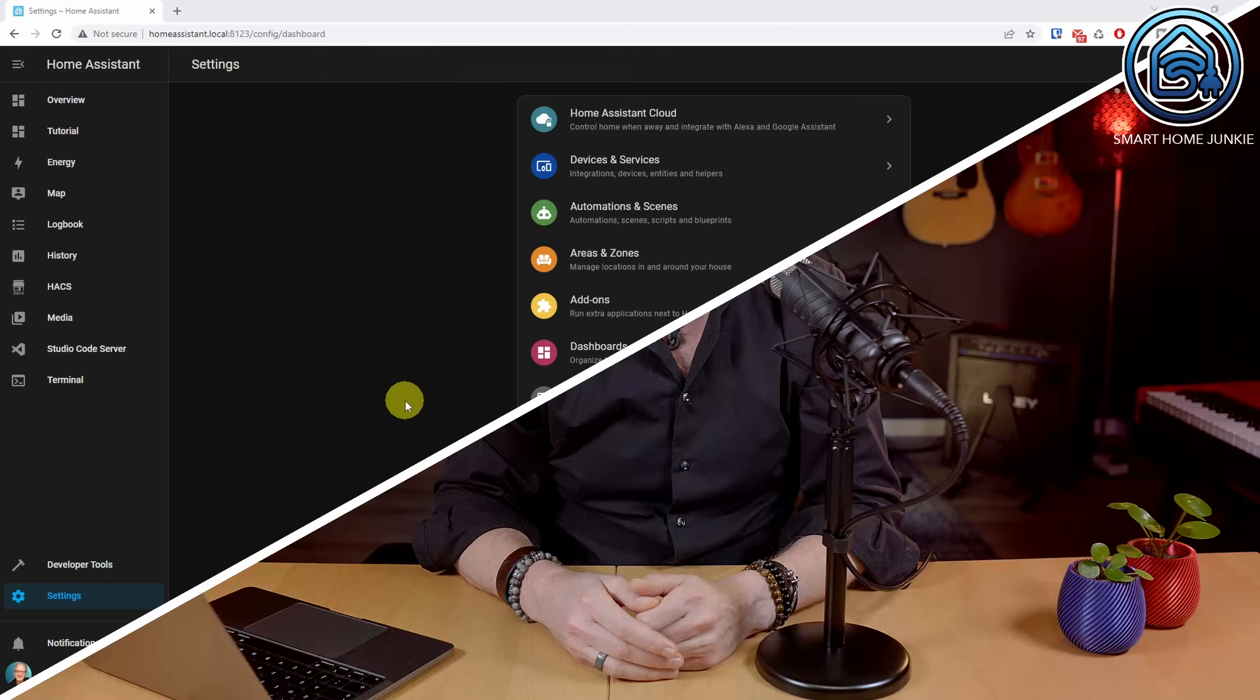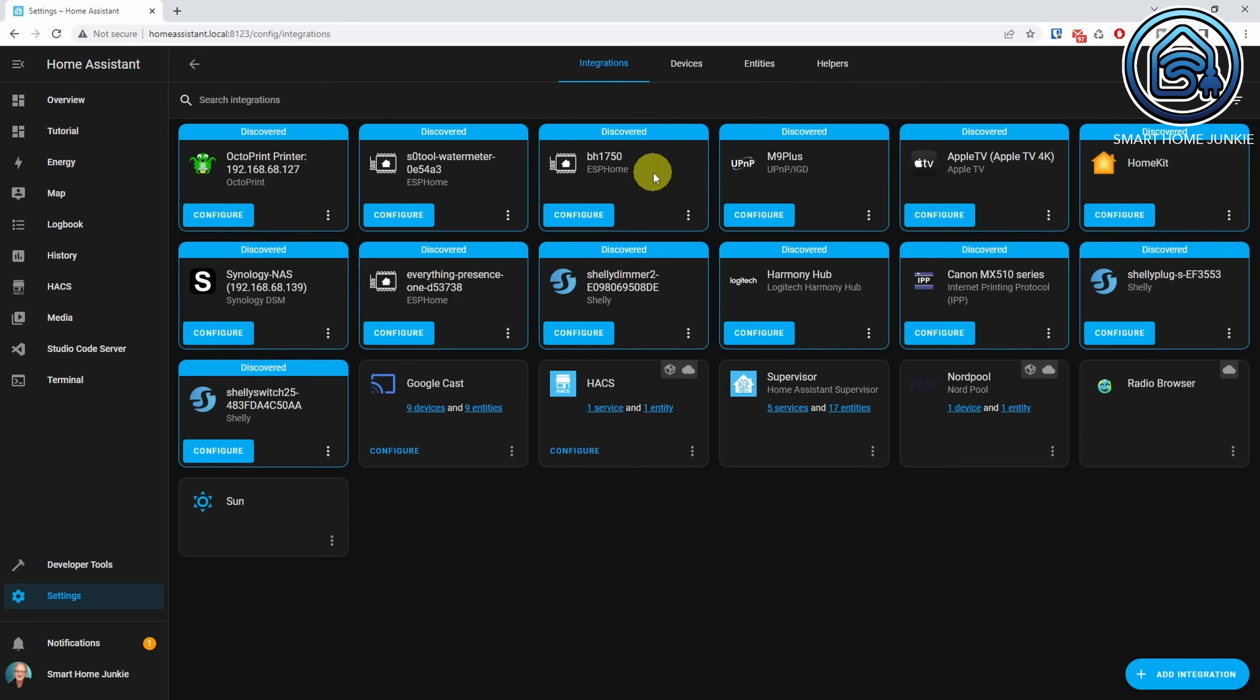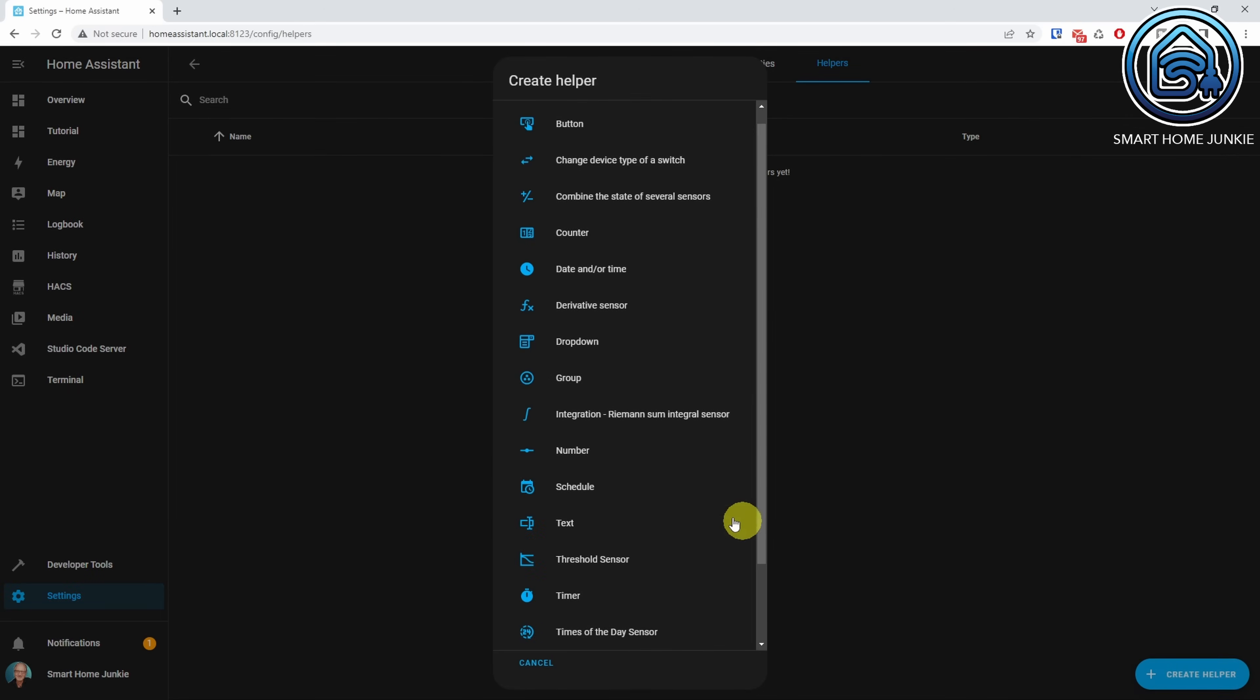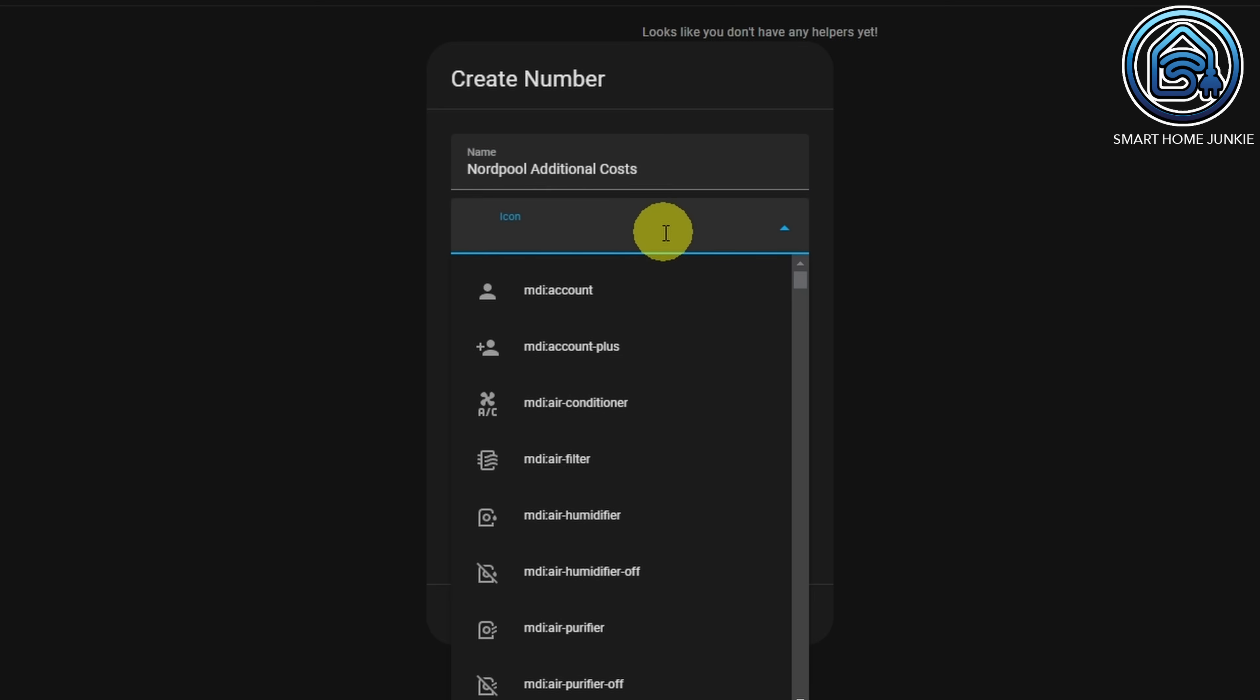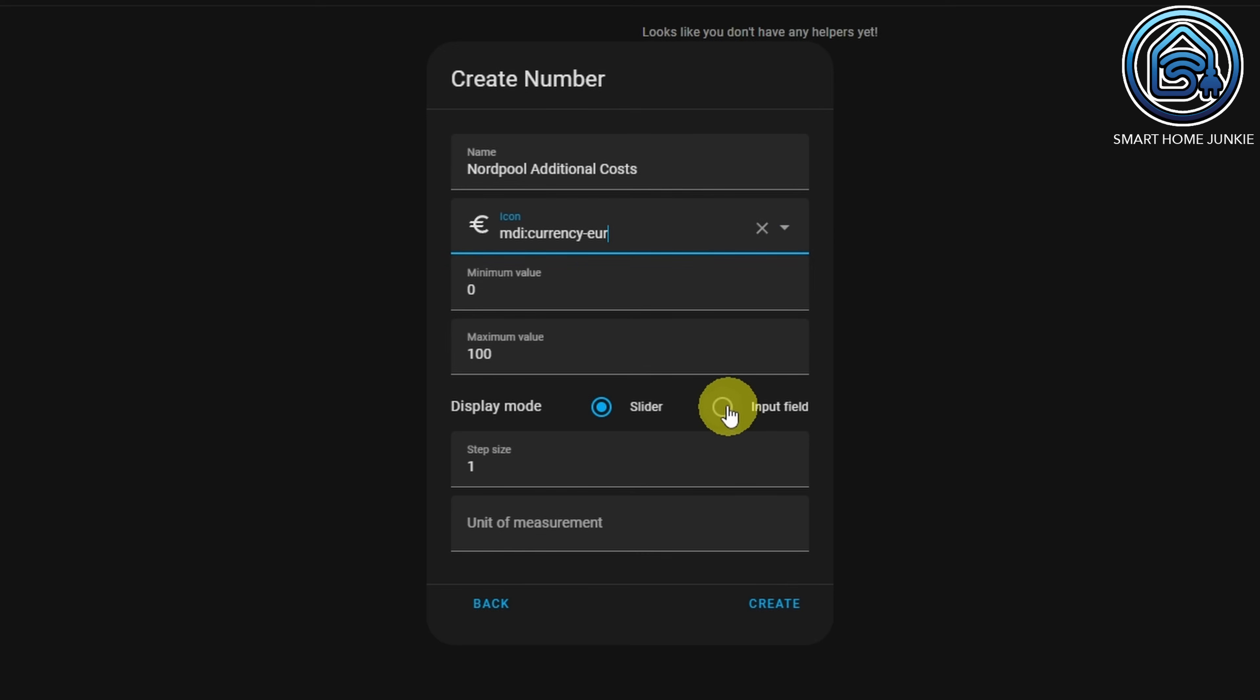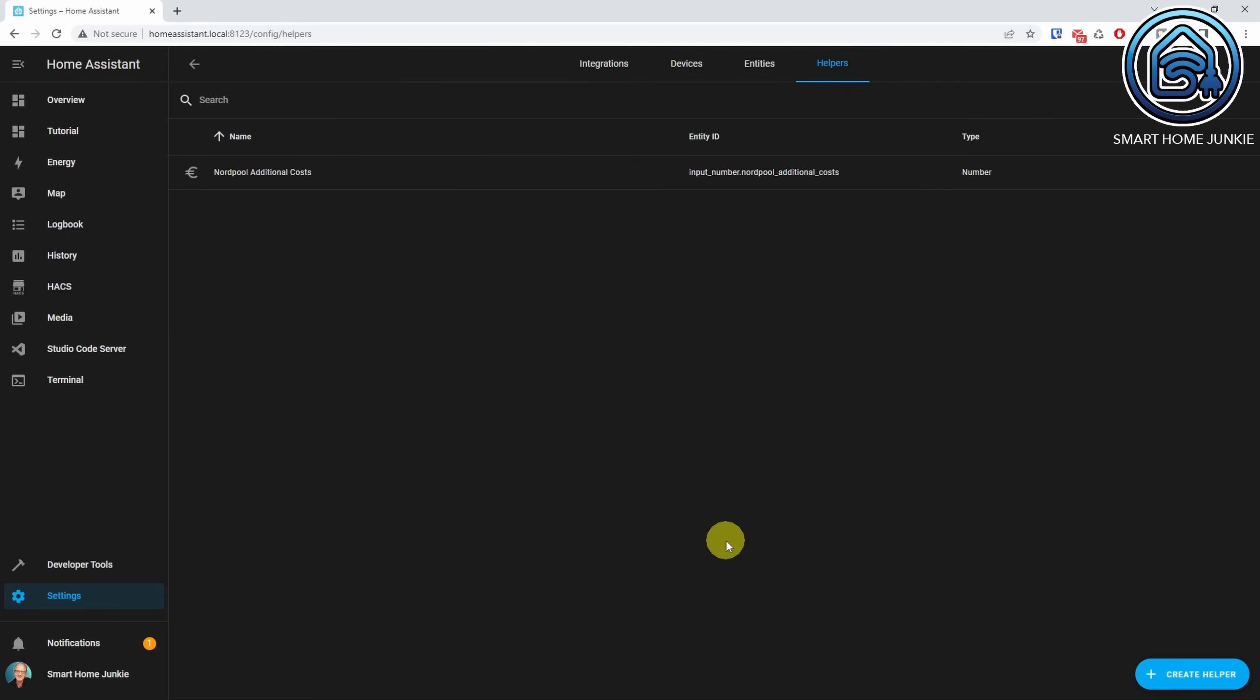I will now create a number helper that stores the extra costs so that we can use that helper in the template that we are going to create. Go to Settings, Devices and Services. Click on the Helpers tab. Click Create Helper. Select the number helper. Give it a name. I am going to select the Euro icon for the icon here. The display mode is Input field and the step size is 0.001. I enter the Euro sign as Unit of Measurement. Click Create.